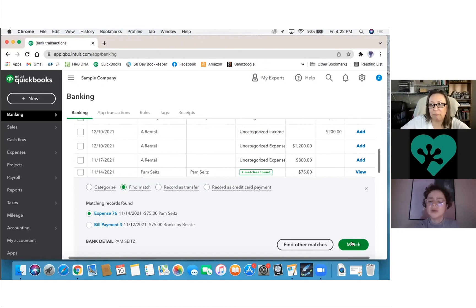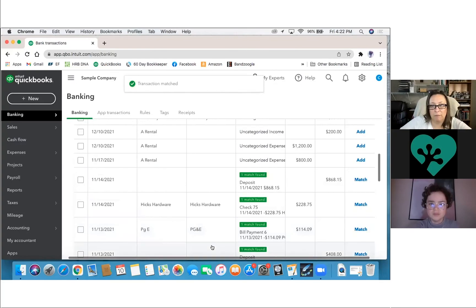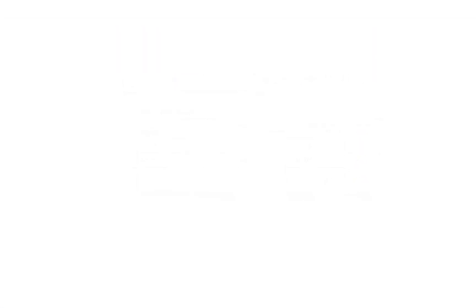Yeah. So it can just go ahead and click match with this. Yes. All right.